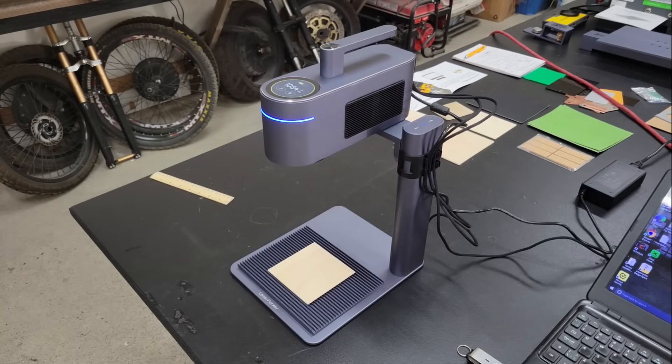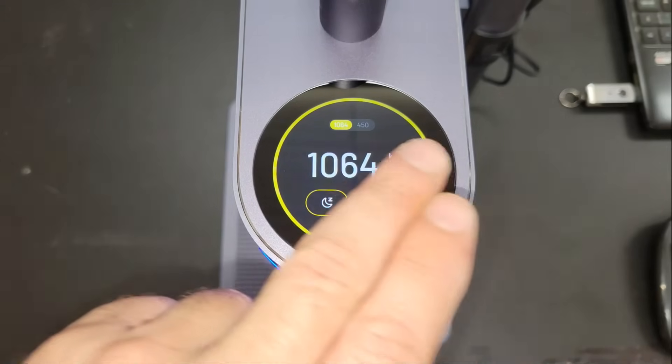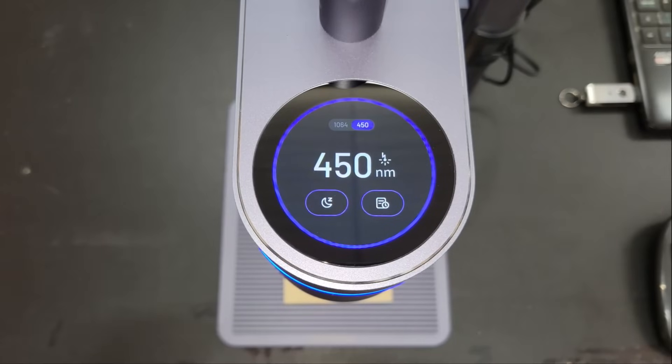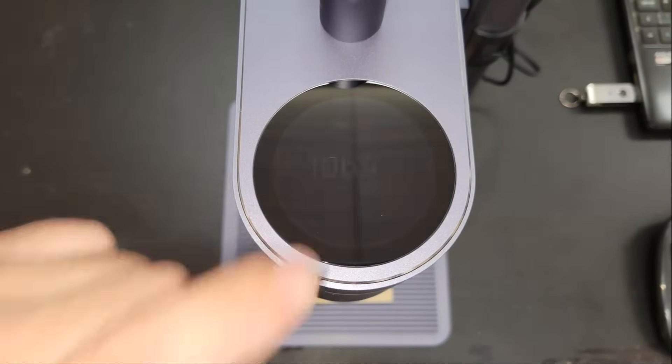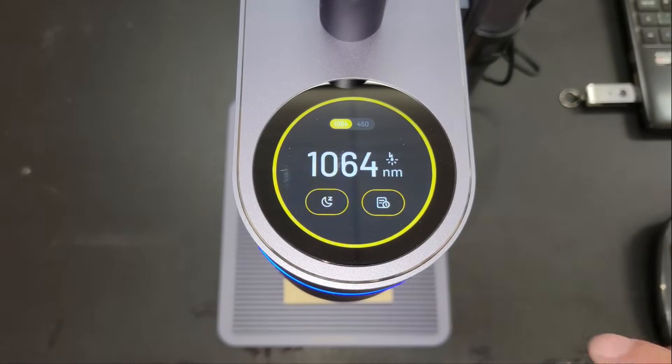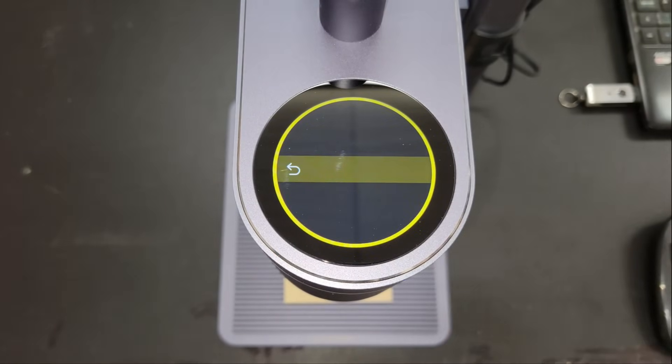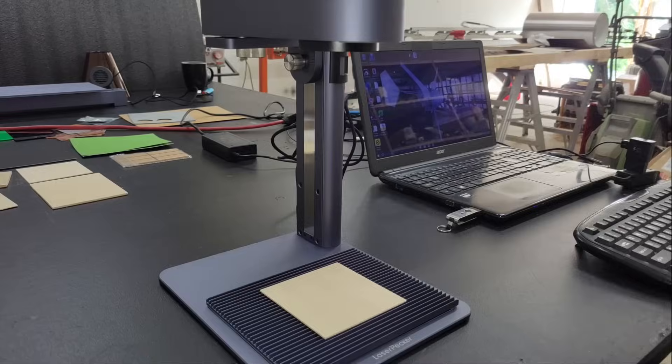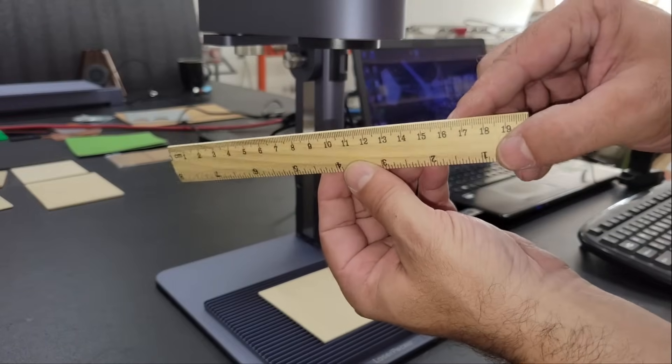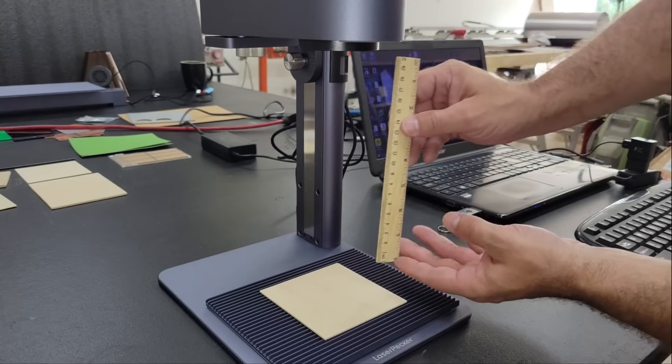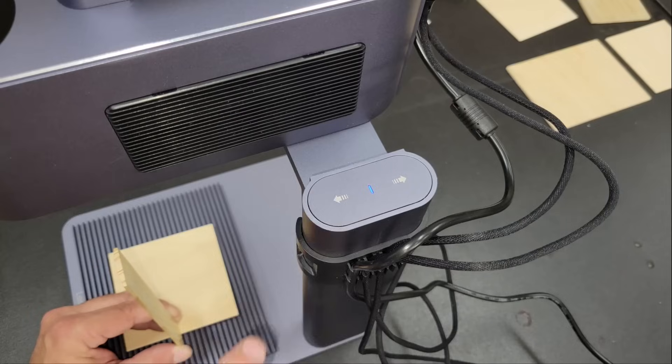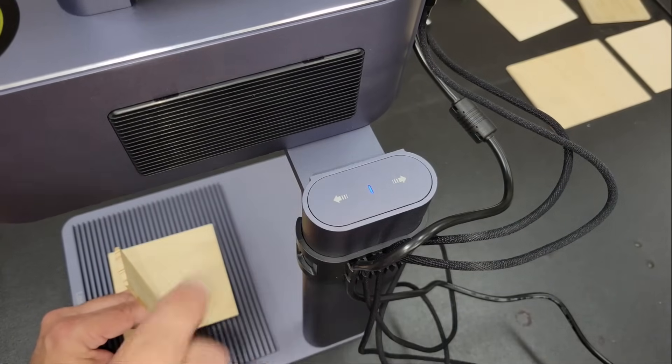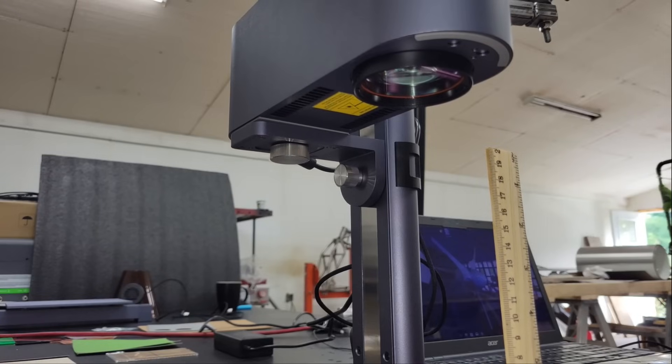After turning the engraver on, I checked that the touchscreen worked and started setting the focal point using a ruler and the buttons on the stand to lower the laser module. The focal point can be set by either using this ruler to set the bottom of the lens on the module 150mm from the top of your work surface, or by using the laser dots during preview mode, which I'll show in a moment.